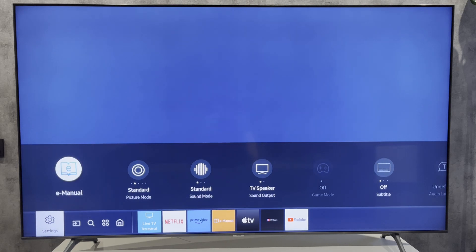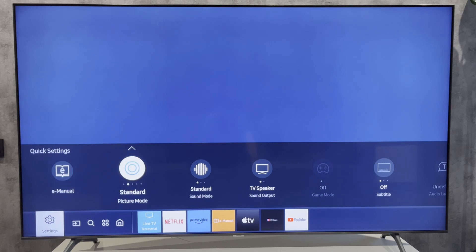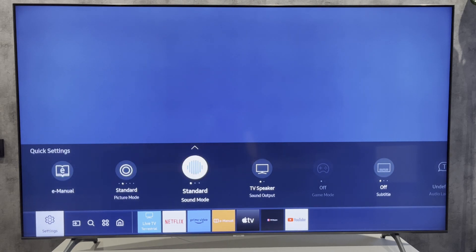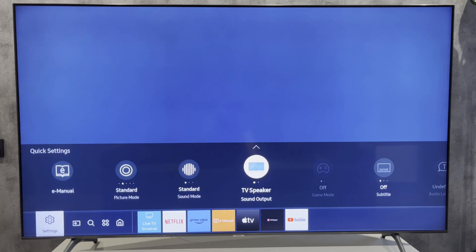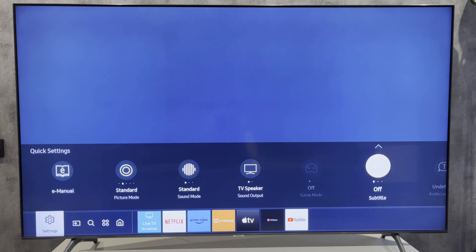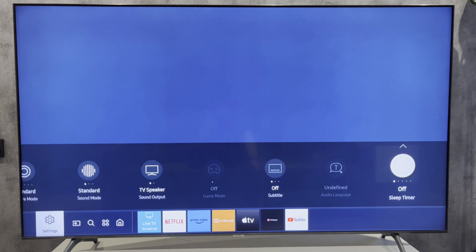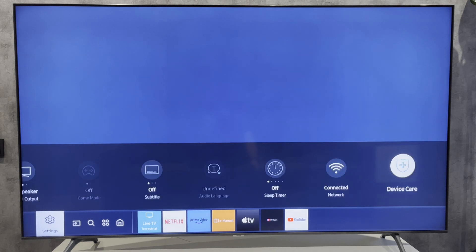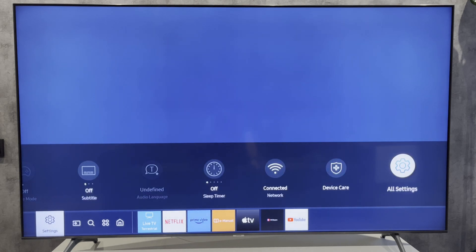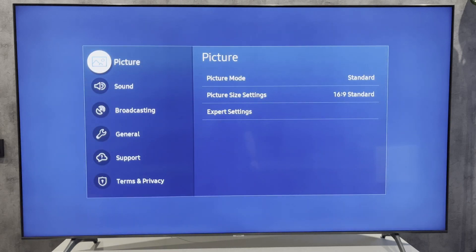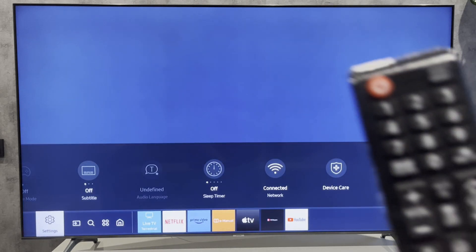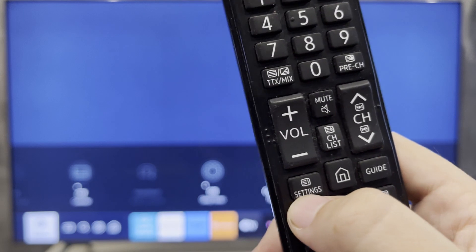Go to Settings, then All Settings. Or you can use the Settings button.